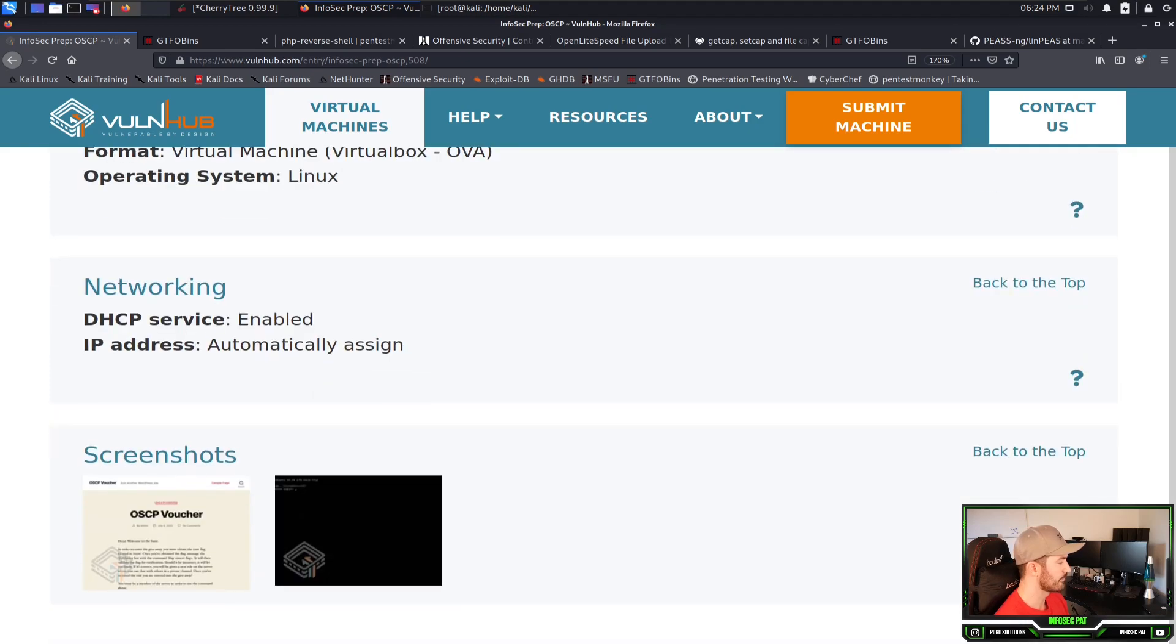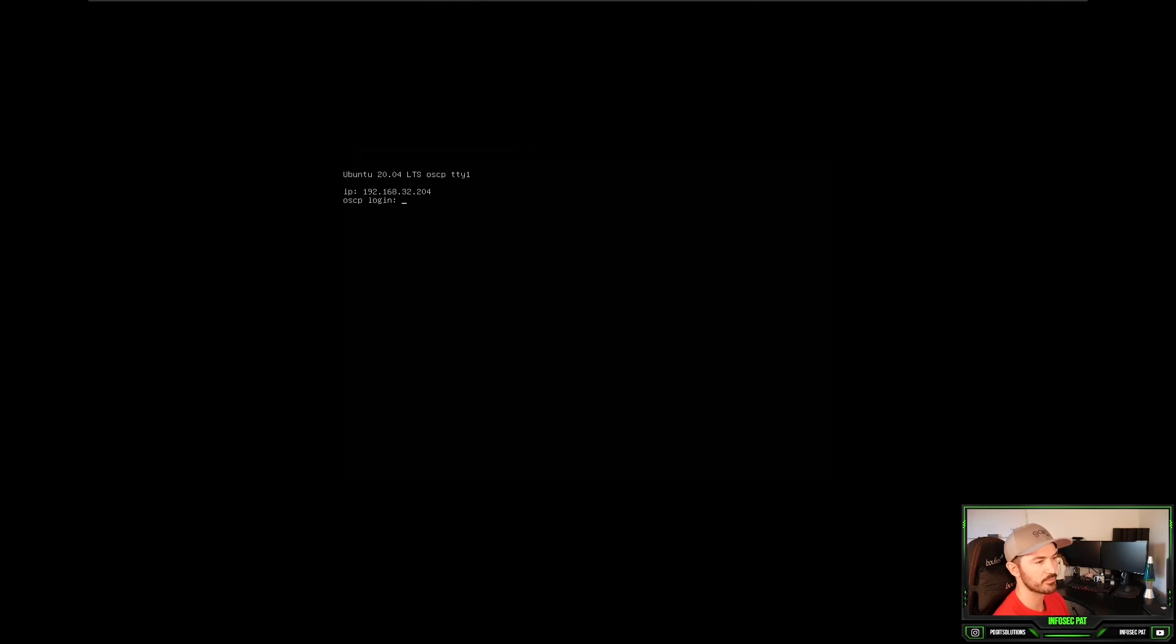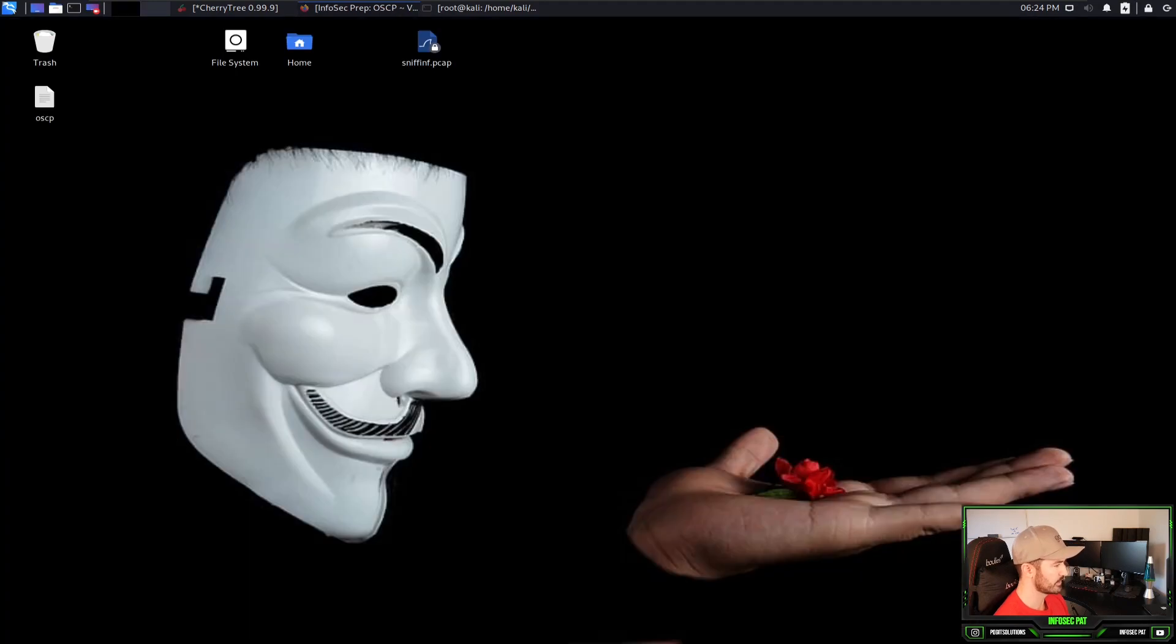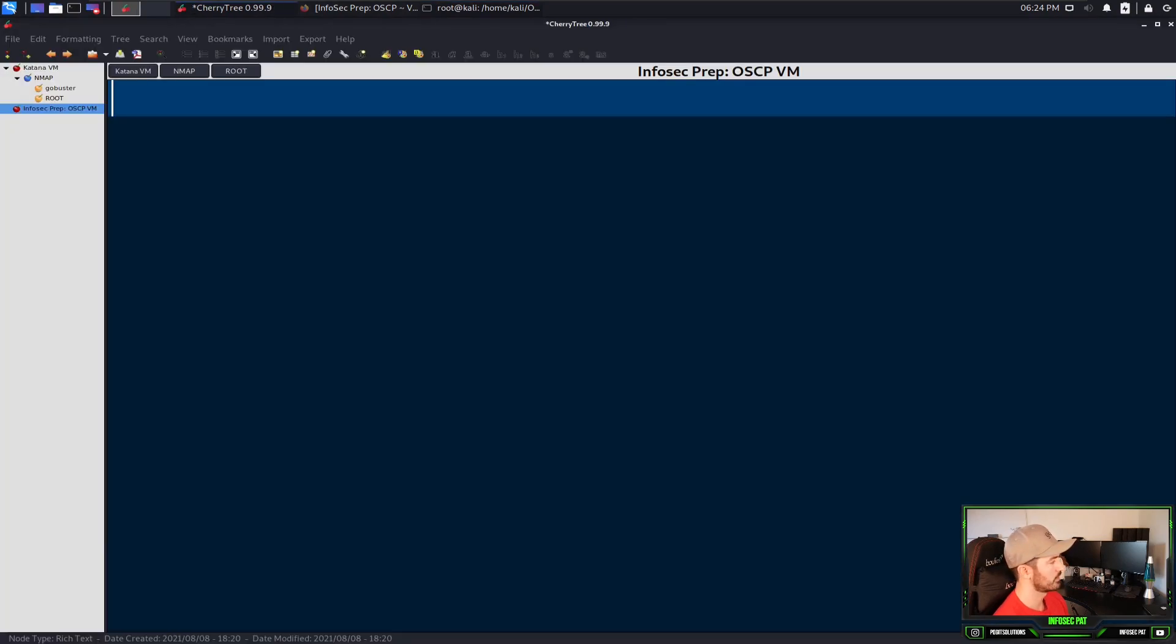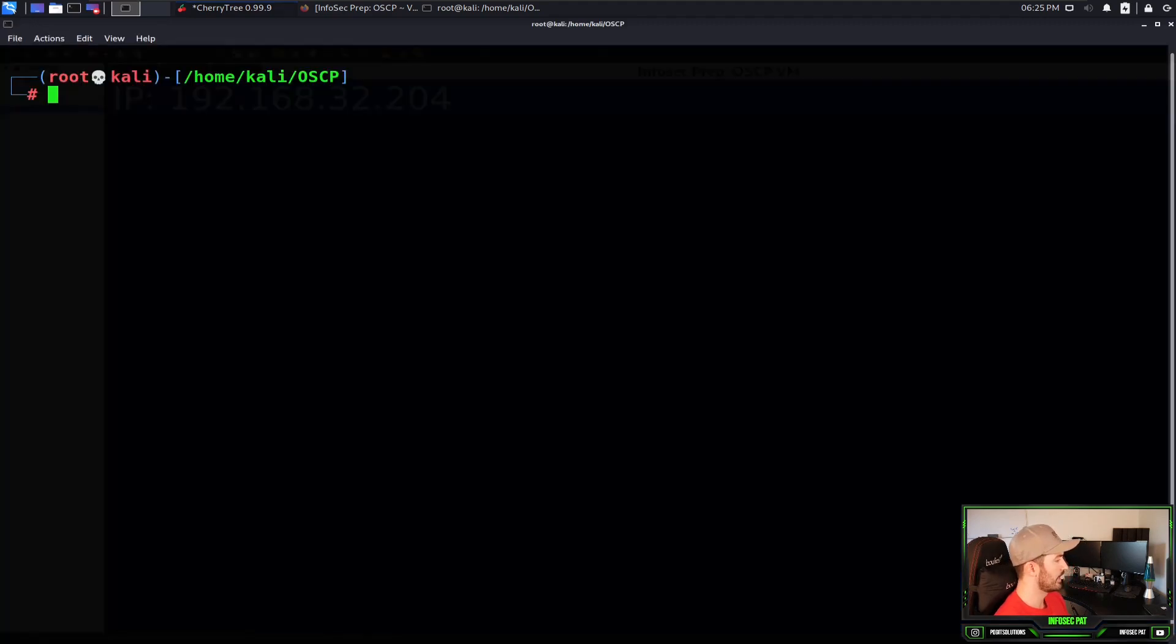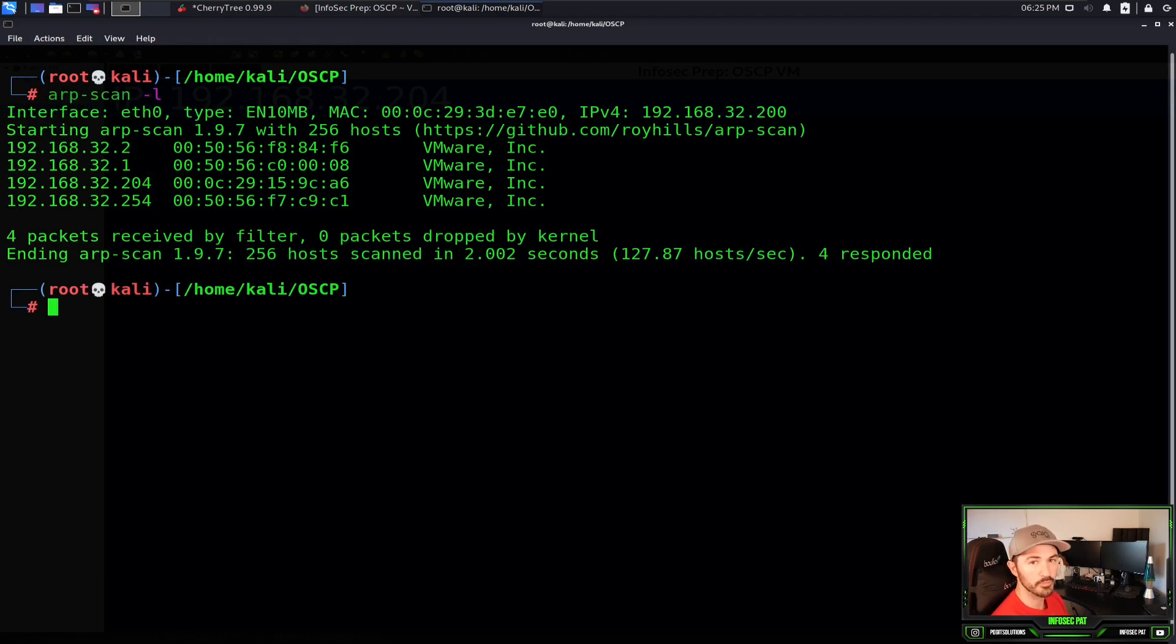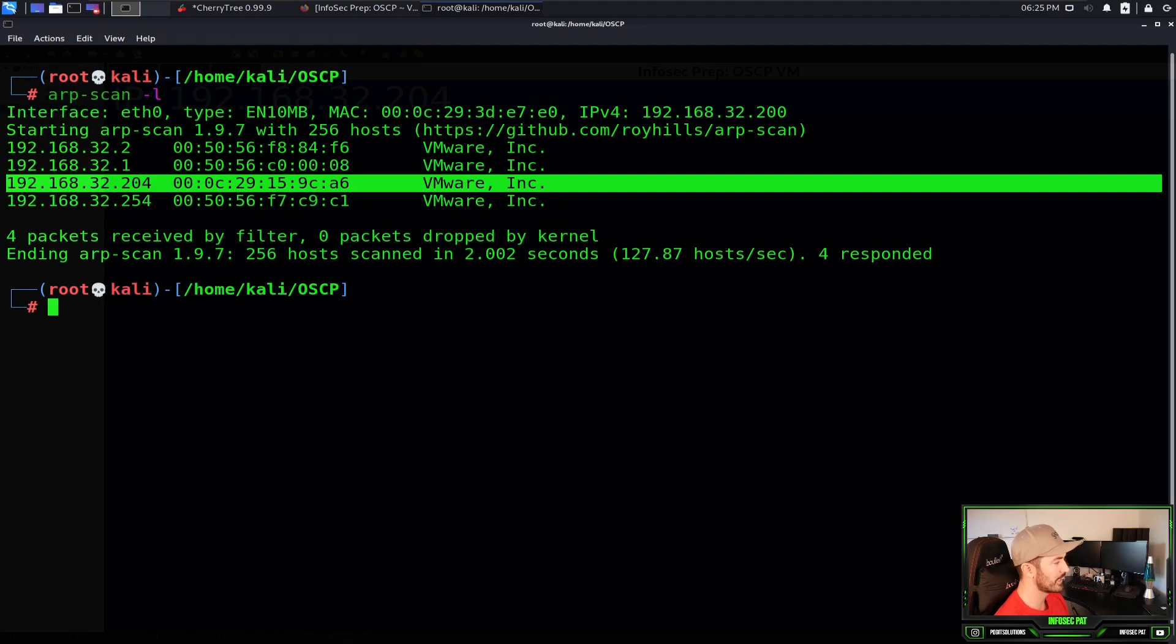So if we go here, this is the OSCP box with the IP address of 192.168.32.204. Let me make sure I have everything open. First things first, we can open up a command shell, a terminal. I have an OSCP prep for my Cherry Tree for my notes. First thing I'm going to do is, I have the IP address, 192.168.32.204. If we weren't sure, we can just do a quick ARP scan.